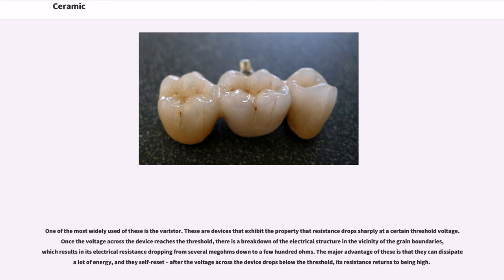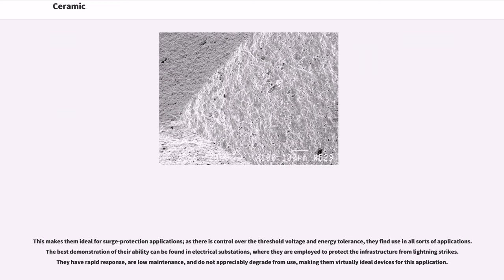which results in its electrical resistance dropping from several megaohms down to a few hundred ohms. The major advantage of these is that they can dissipate a lot of energy, and they self-reset — after the voltage across the device drops below the threshold, its resistance returns to being high. This makes them ideal for surge protection applications. As there is control over the threshold voltage and energy tolerance, they find use in all sorts of applications. The best demonstration of their ability can be found in electrical substations, where they are employed to protect the infrastructure from lightning strikes. They have rapid response, are low maintenance, and do not appreciably degrade from use, making them virtually ideal devices for this application.